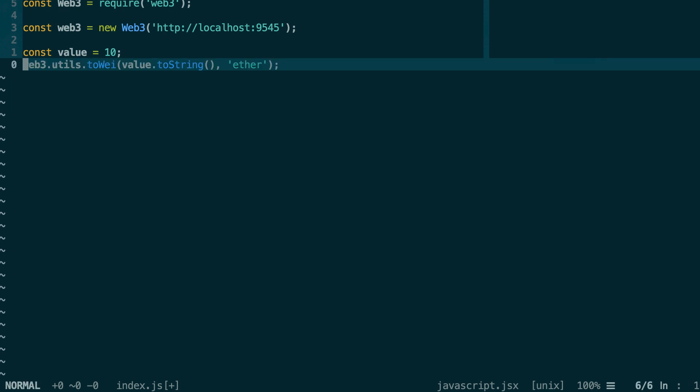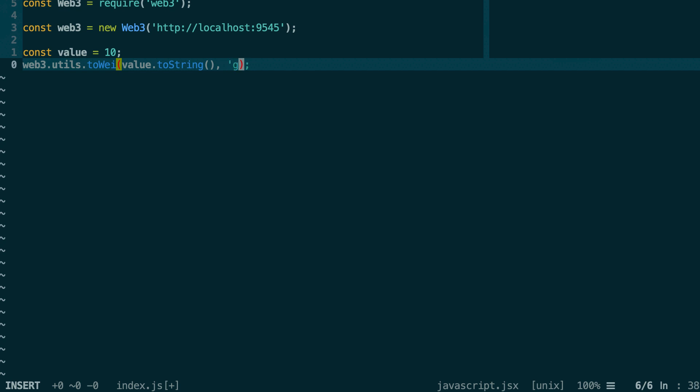Actually, by default, this is already Ether, so you don't need to specify this. If you write it like this, it's exactly the same thing. But if you have another unit than Ether, for example, if you have Gwei, then you'll specify your different unit like this.